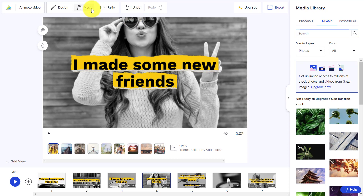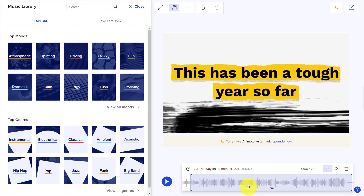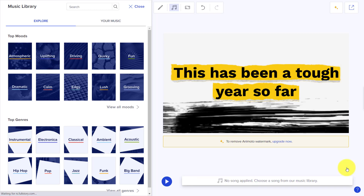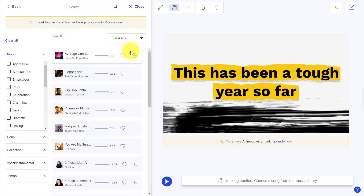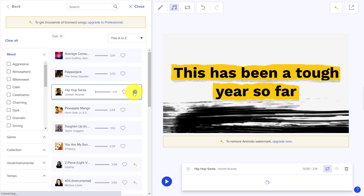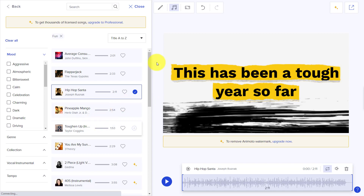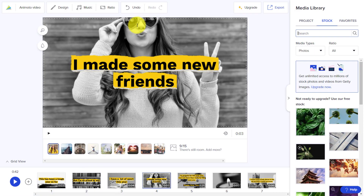We can also change the music. Click here to get to the music settings — we can delete the existing music and then choose a category, for example 'Fun,' which brings up a whole range of songs. You can roll over them to listen, then click the plus button to add a song. Just be aware that rolling over a song starts it playing almost immediately. It's a nice interface — close the button when done.